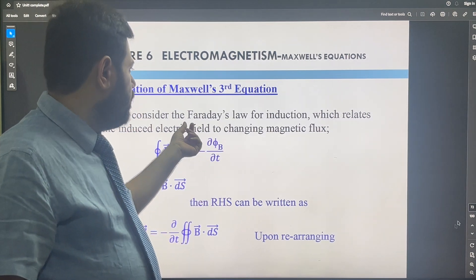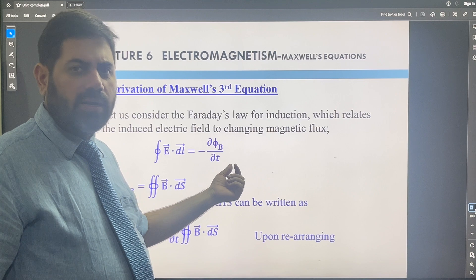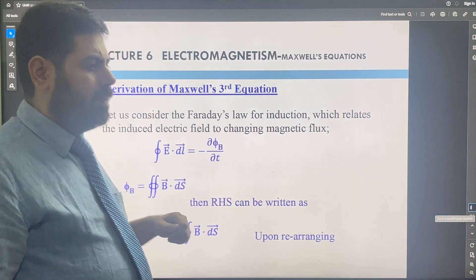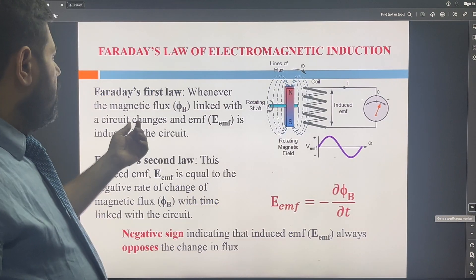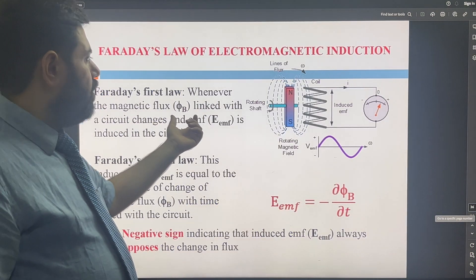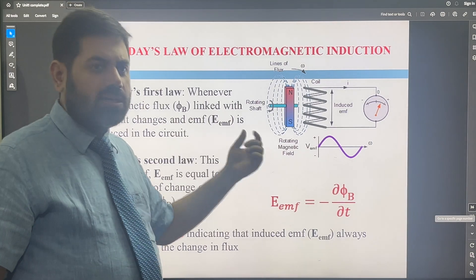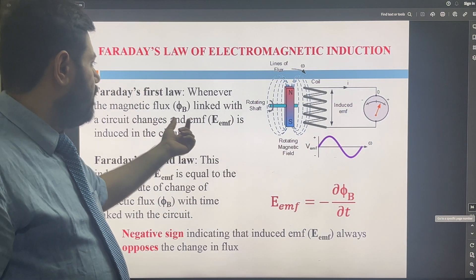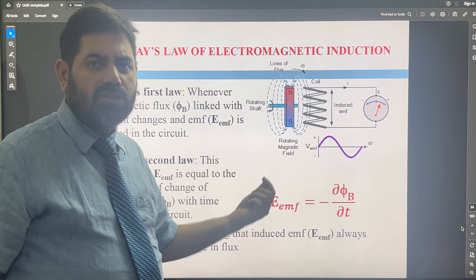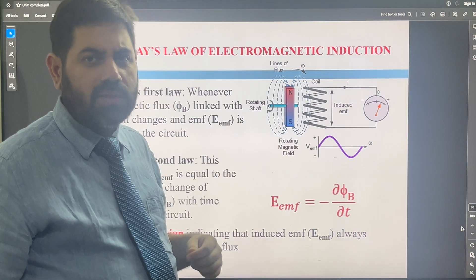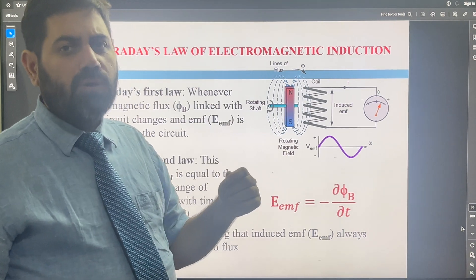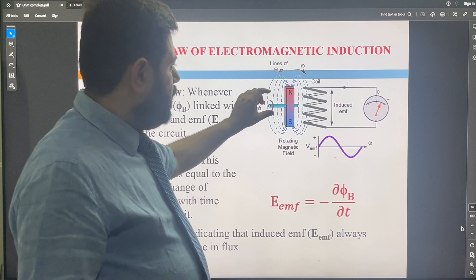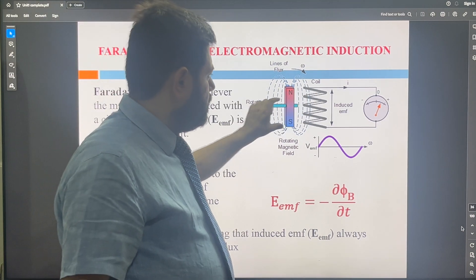First of all, I am going to correlate this with the Faraday law of electromagnetic induction. As you can see from the definition, whenever there is a change in the magnetic flux, there is a production of the EMF.